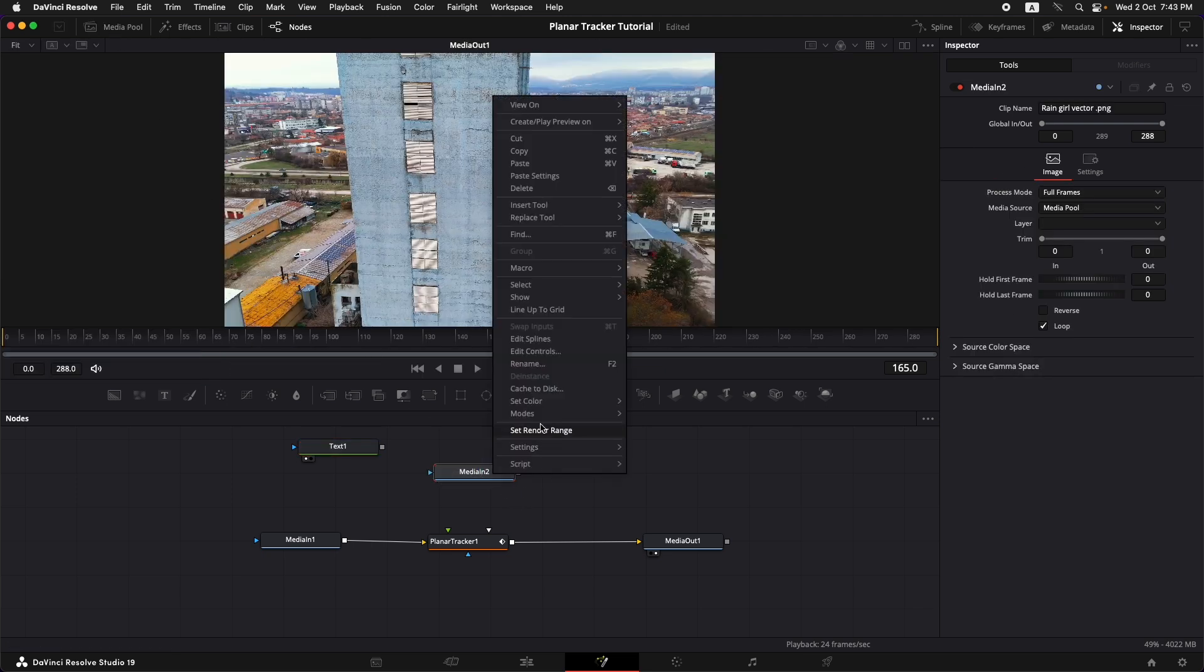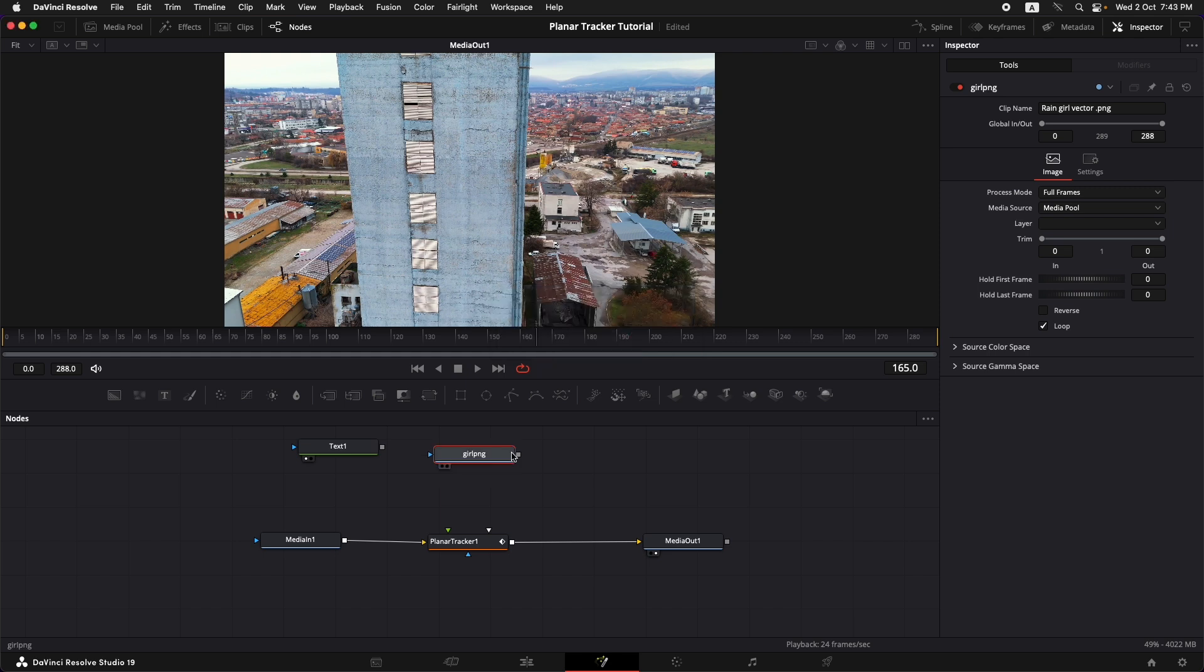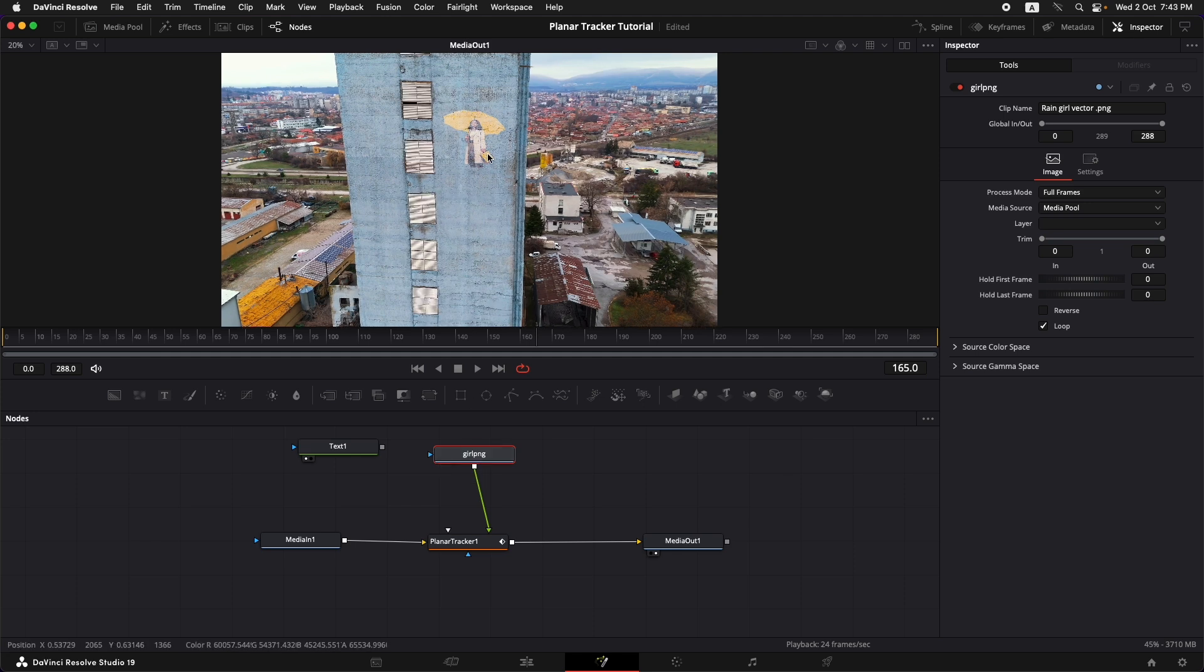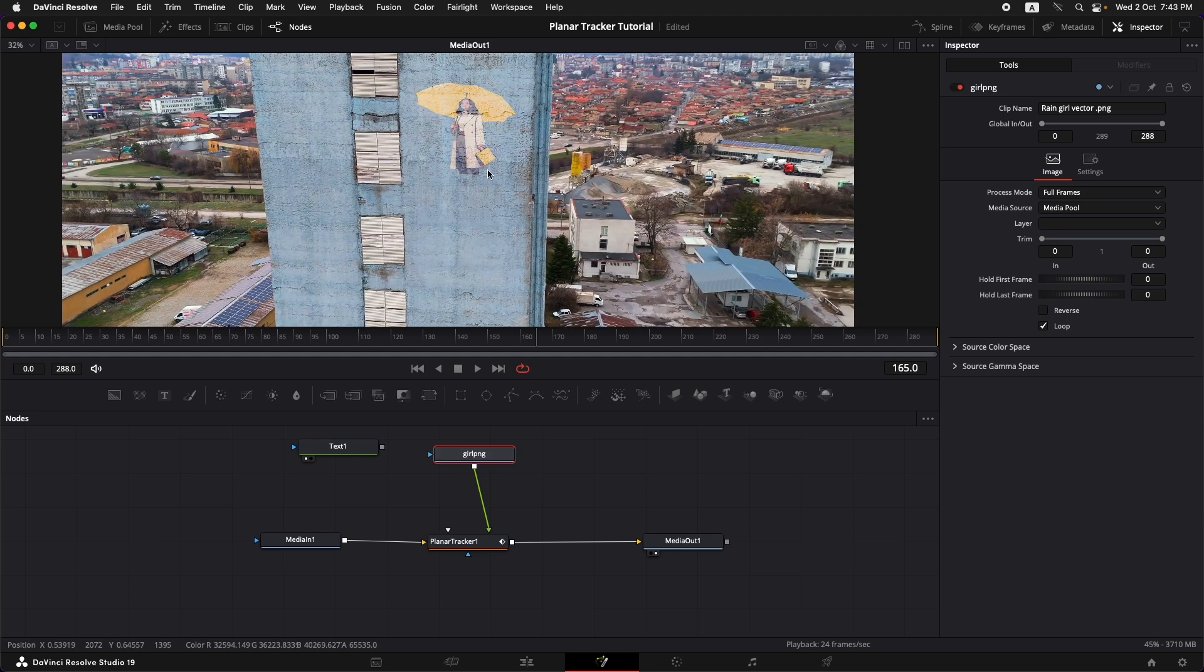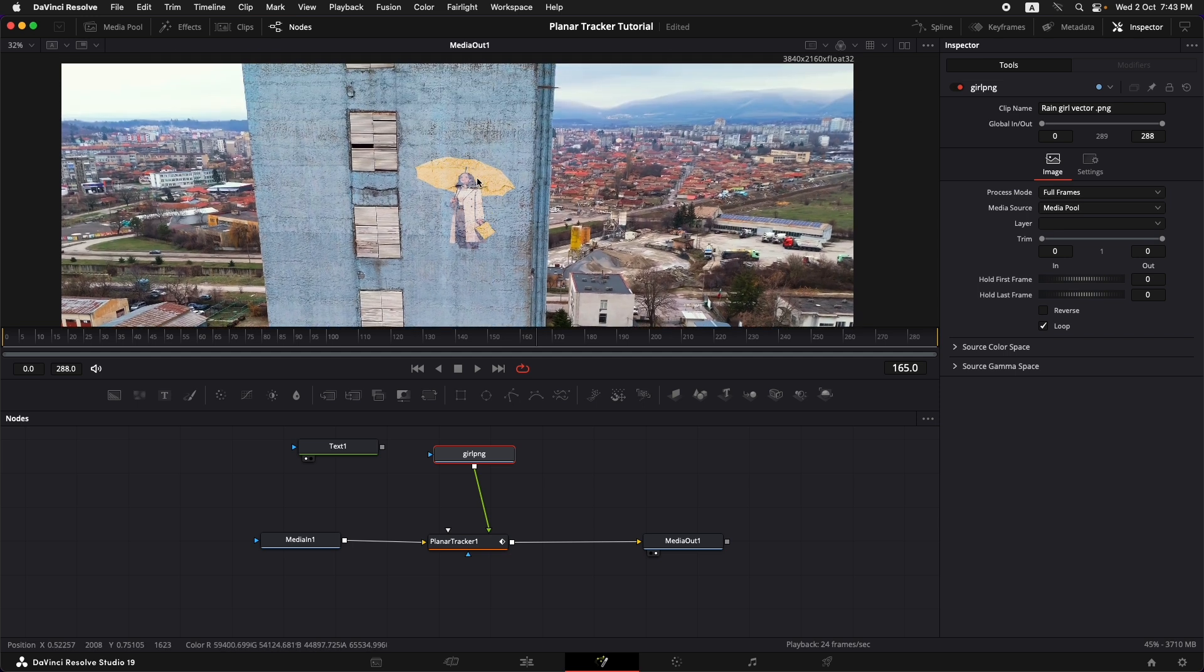And let me just rename it. Now you need to add the output of that PNG into the input, the green input of the planar tracker. Once this is done we can see the image on top of this building.